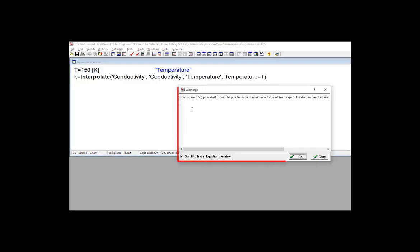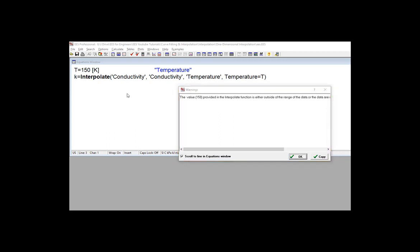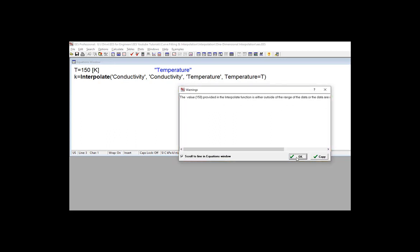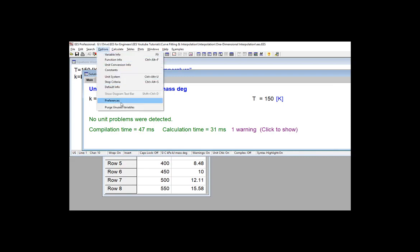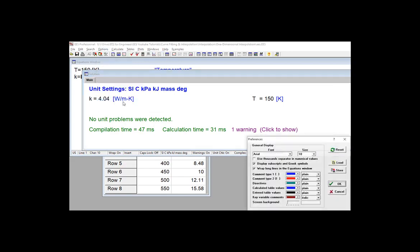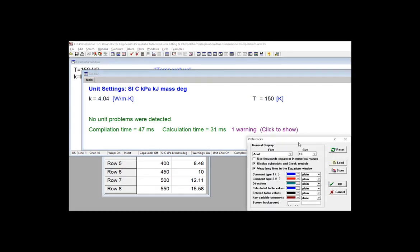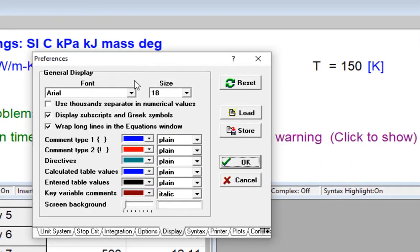But you also get this warning that's shown here, and note that you won't get a warning unless you have the display warning messages selected in the options menu, in the options tab of the preferences dialog.